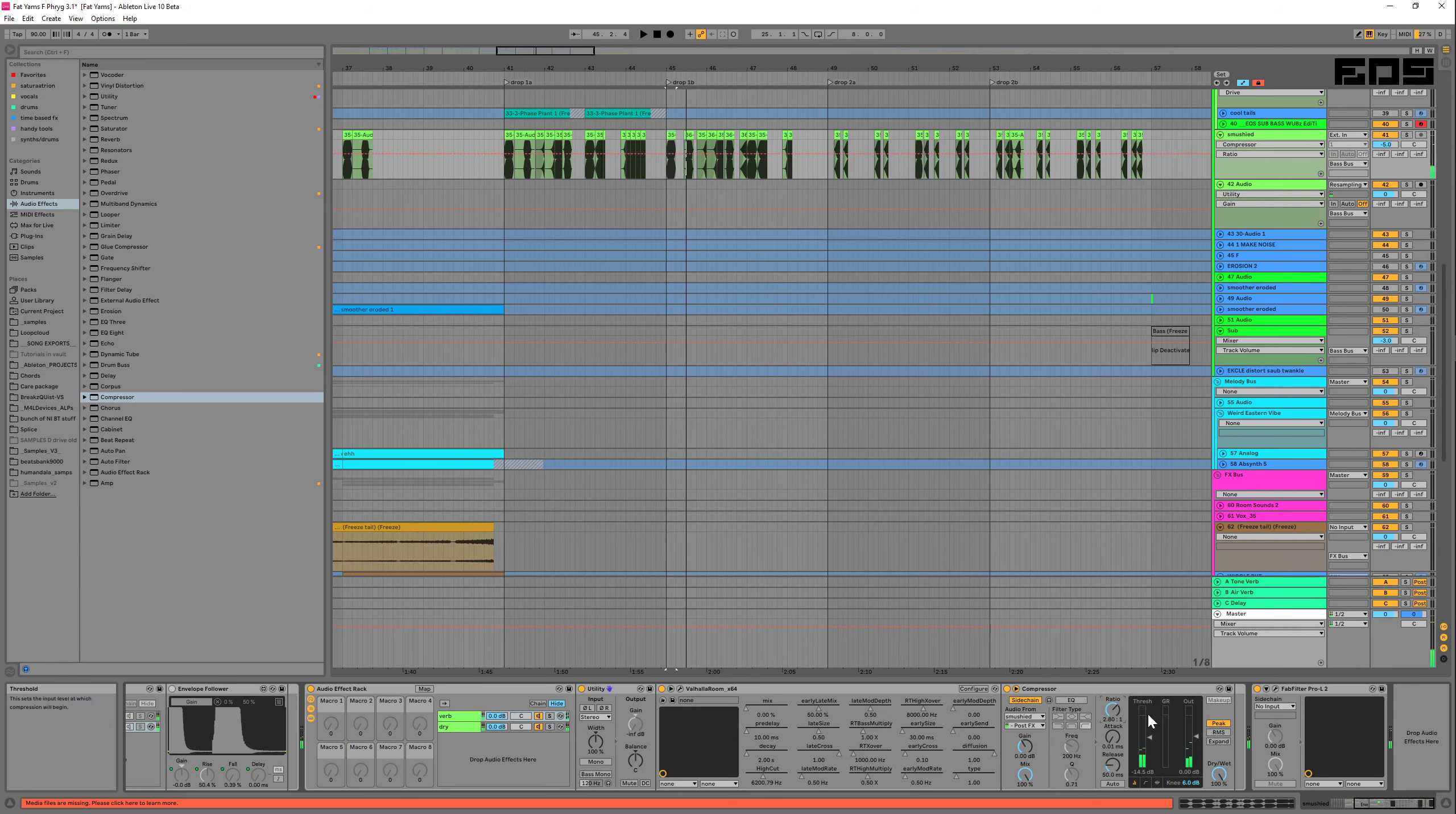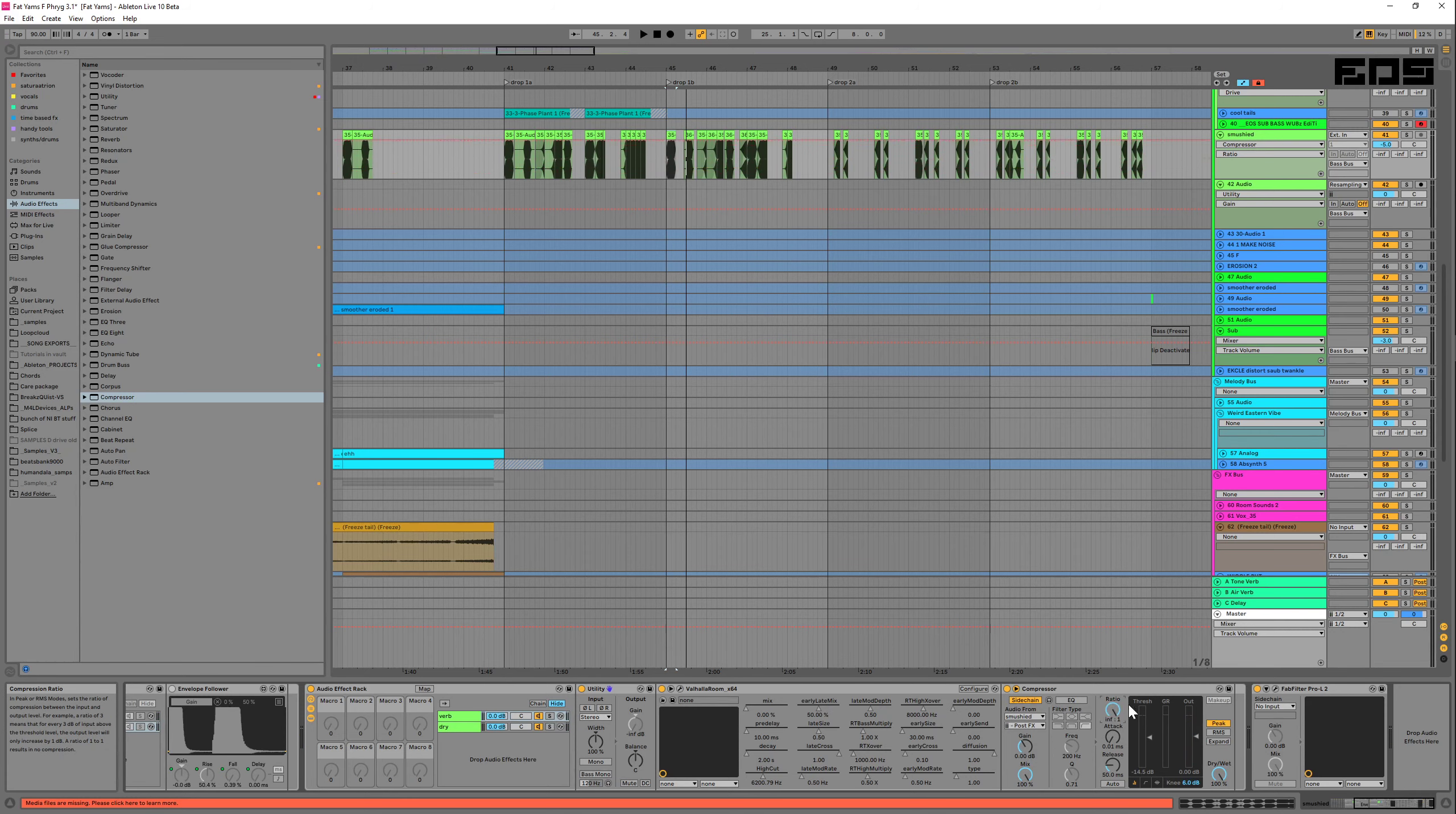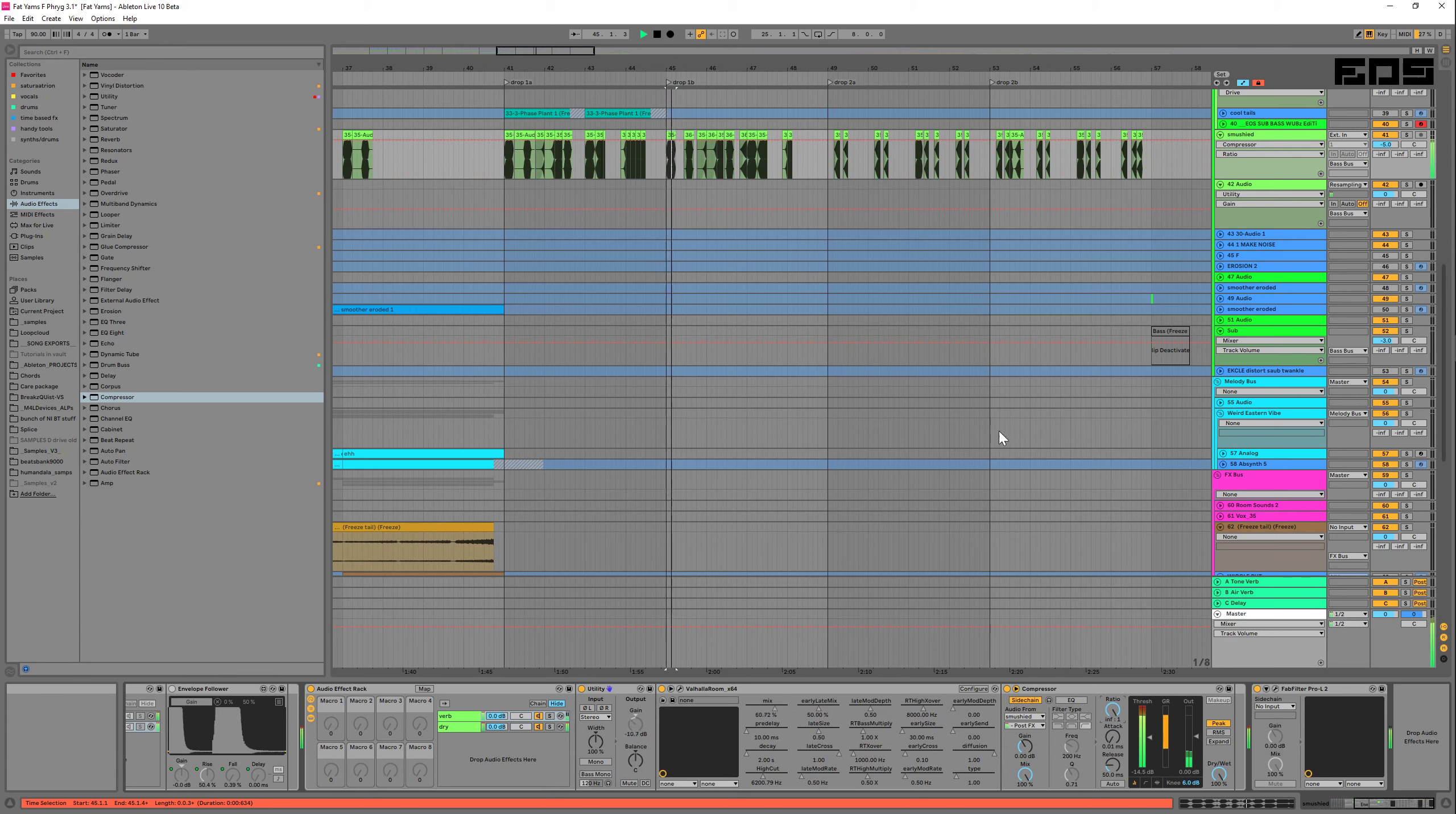And then I'm going to go ahead and turn down the attack, and then you can push it out of the way as much or as little as you'd like. And you can even change this amount with automation over the course of the riff.